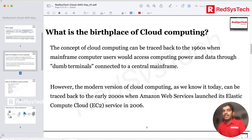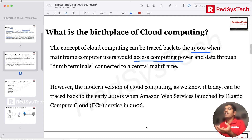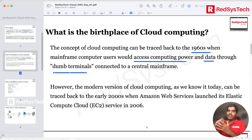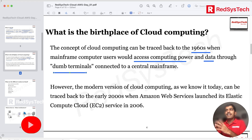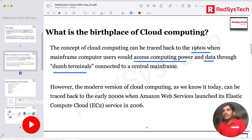Cloud computing is not something new. It basically started in the 1960s when mainframe computers wanted to access computing power and data over dumb terminals. You may remember old network diagrams that used a cloud symbol to represent the internet — it's similar to that. However, it really hit the market after Amazon launched its services in 2006.